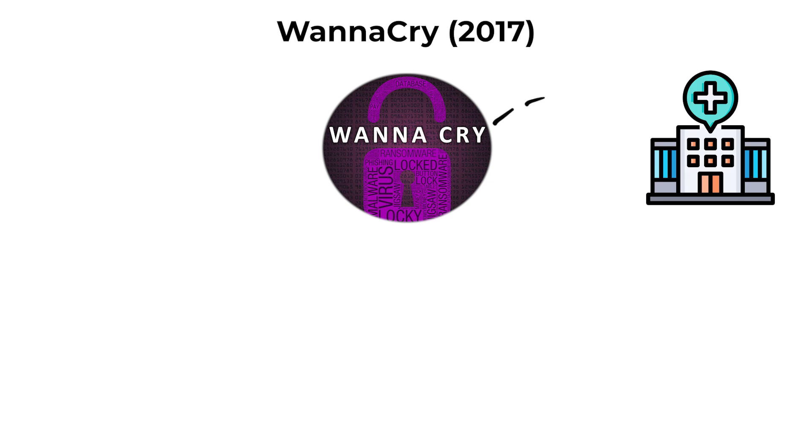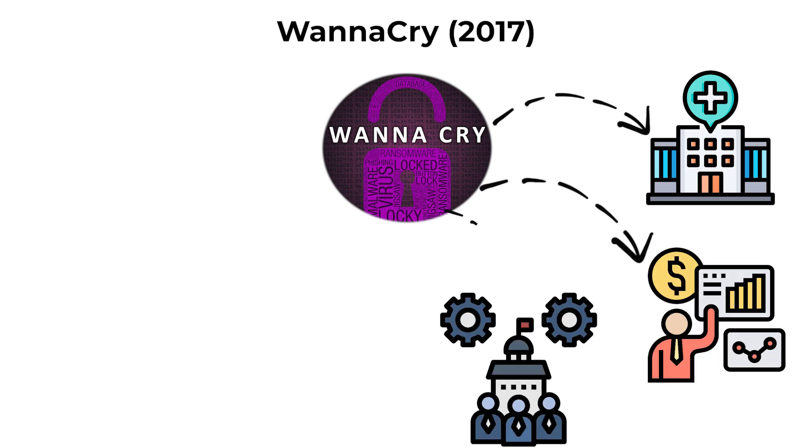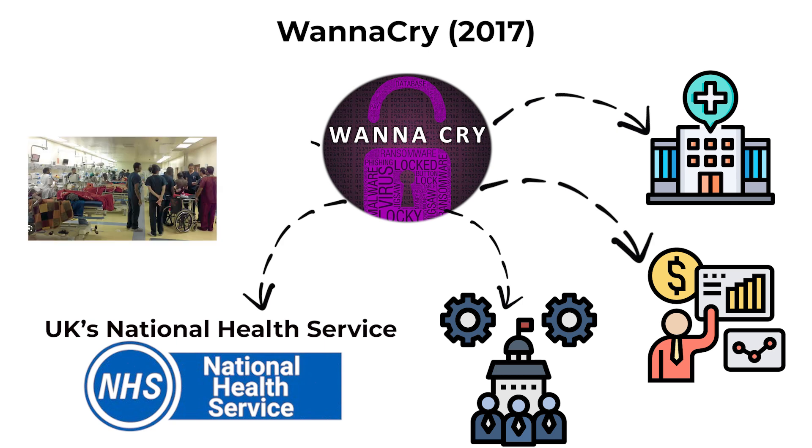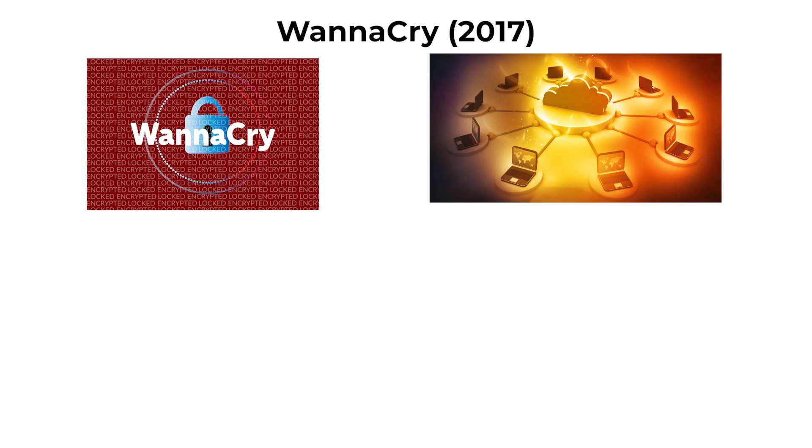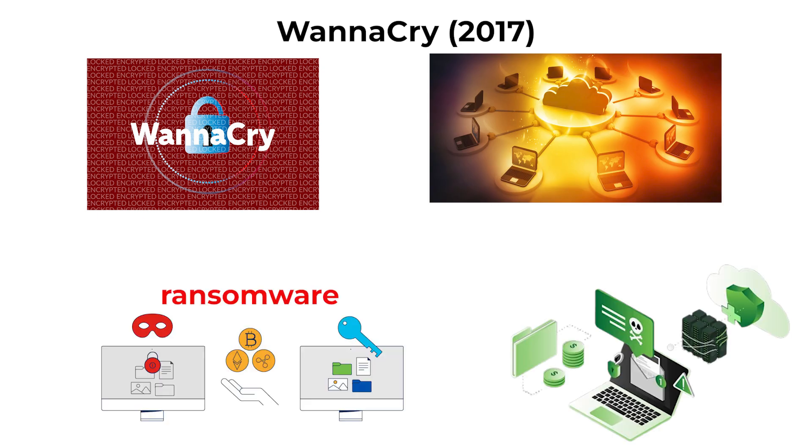Organizations that had not applied the security update were highly vulnerable. The outbreak disrupted hospitals, businesses, and government operations, including the UK's National Health Service, causing delays in medical services. WannaCry highlighted the dangers of unpatched systems and the rapid global impact ransomware can have.